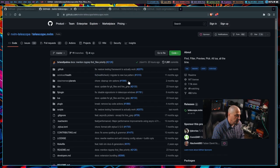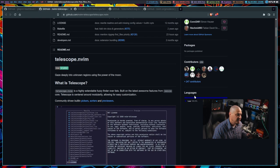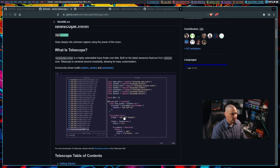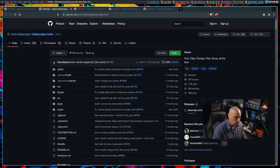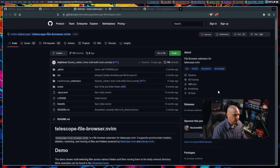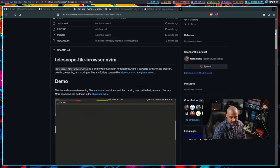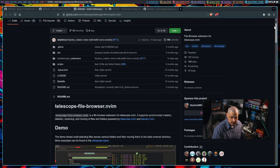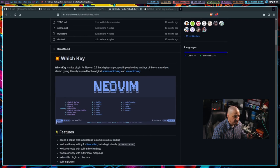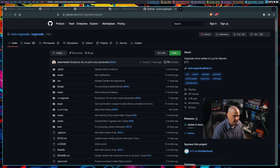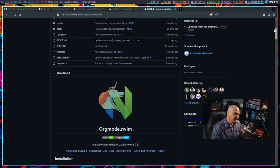I also added TJ DeVries' Telescope plugin, which is a fuzzy finder — a really cool plugin. I also added the Telescope File Browser, which is essentially a file manager that uses the Telescope plugin. Then I added the WhichKey plugin, and lastly I went ahead and added Org Mode as well inside NeoVim.